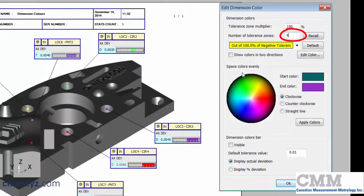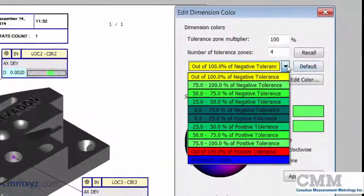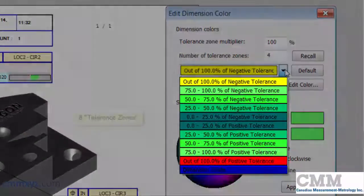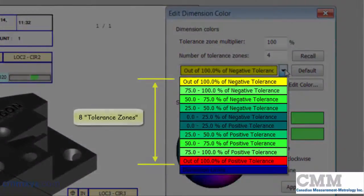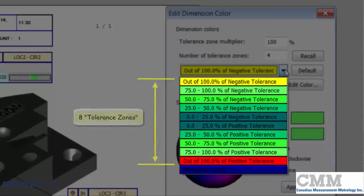What I also do is show colors in two directions. So what that will do is give us a total of 8 separate tolerance zones, each assigned a specific color.